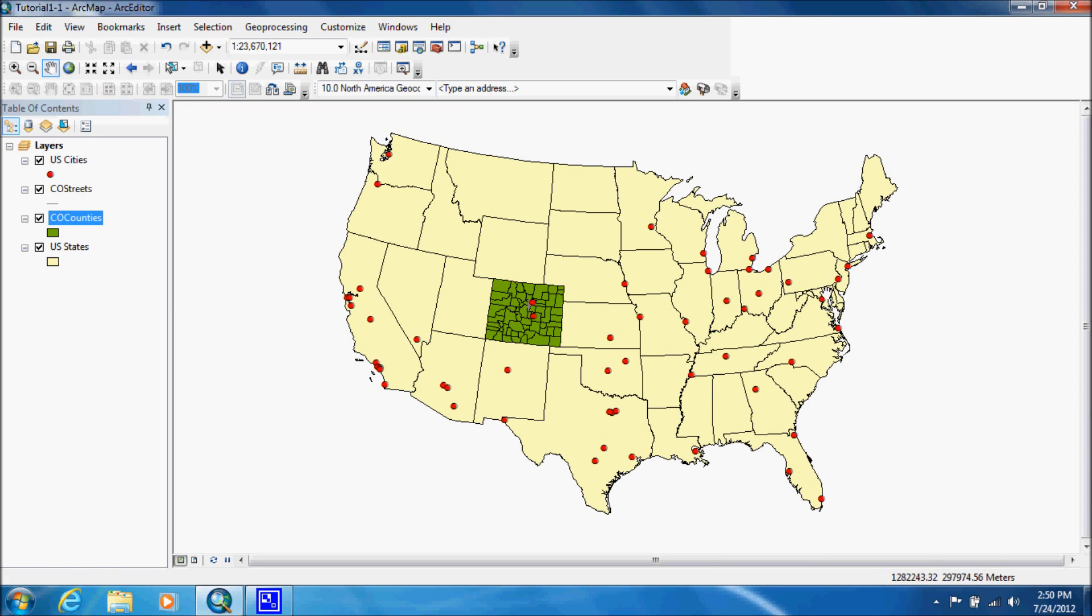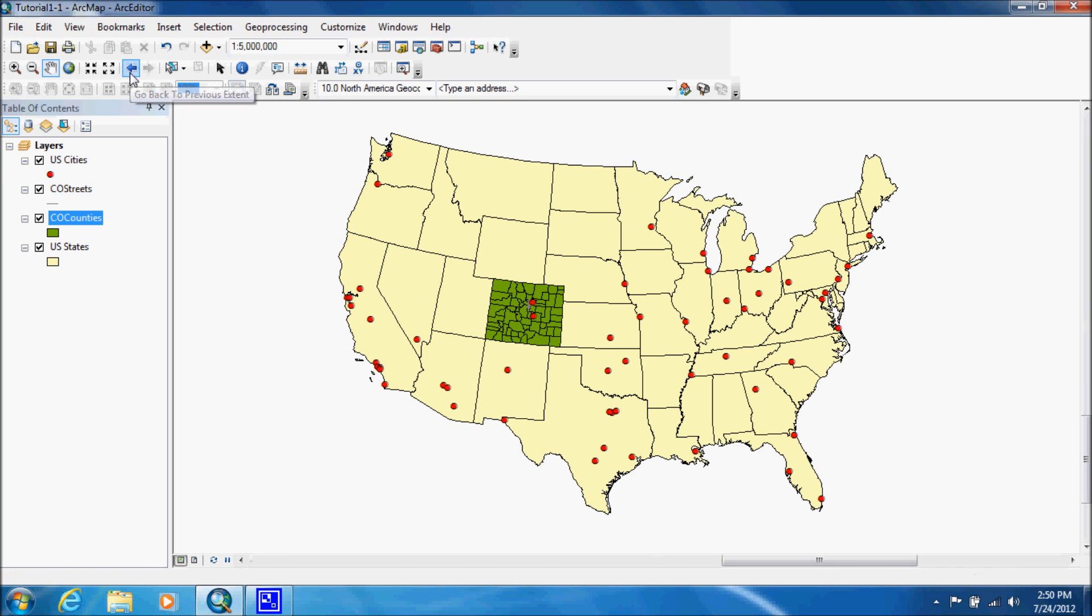But say you only wanted to check something and you wanted to go back, you can just click on this arrow, which brings you to the previous extent.